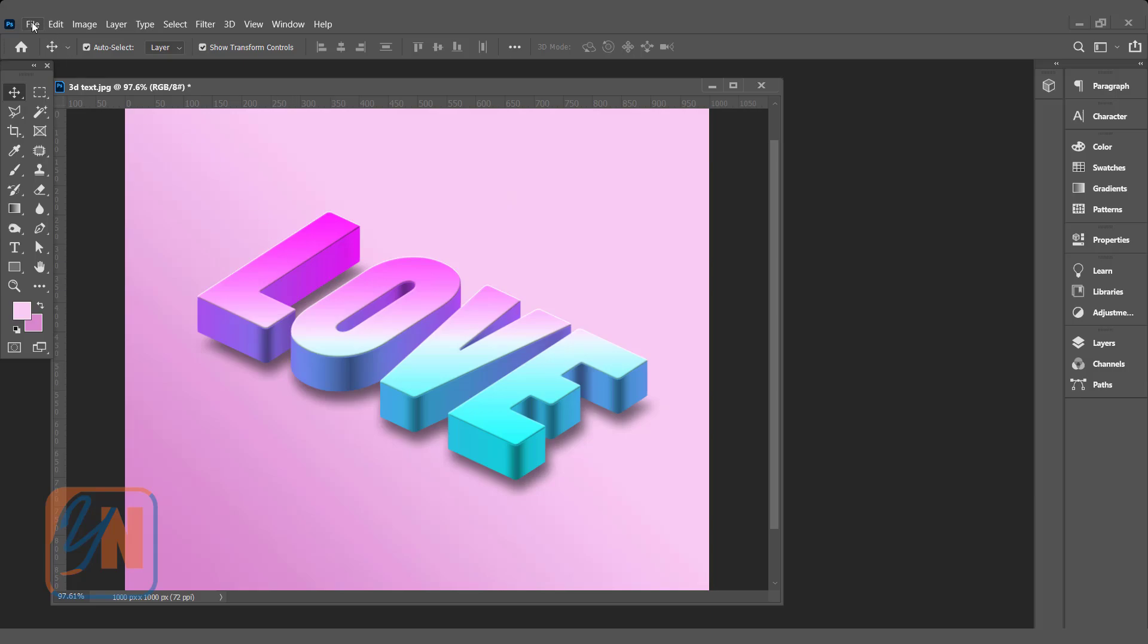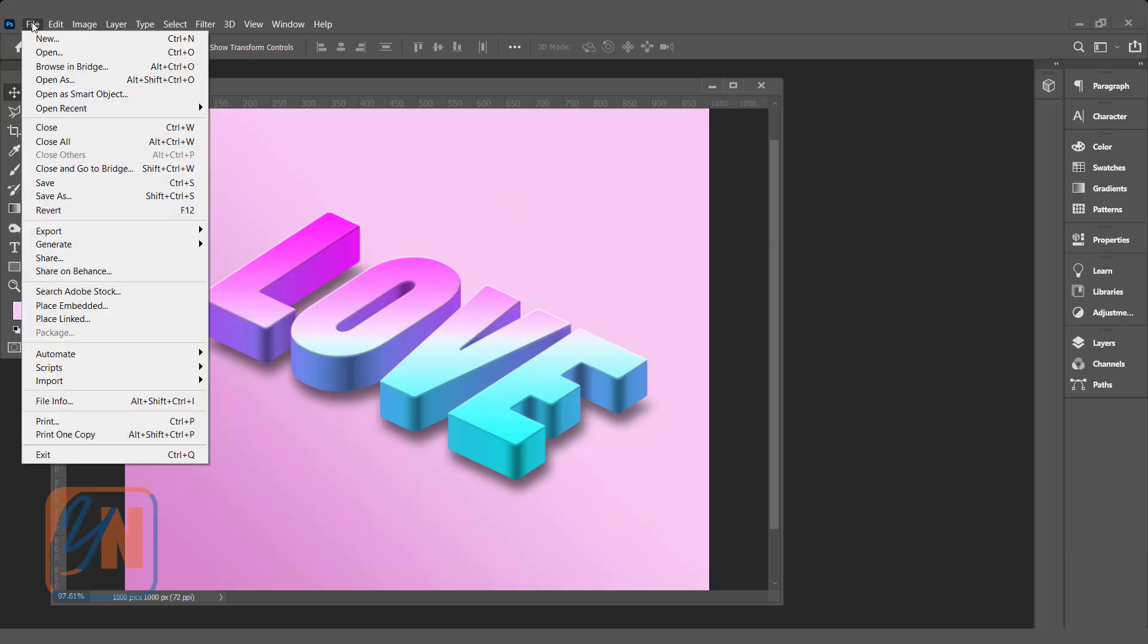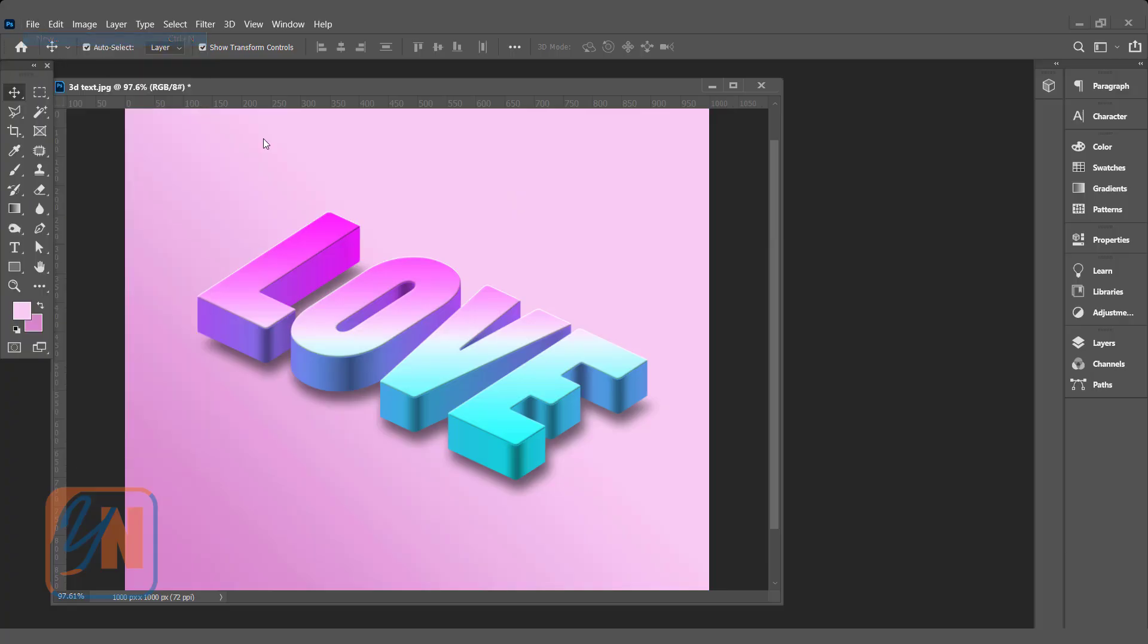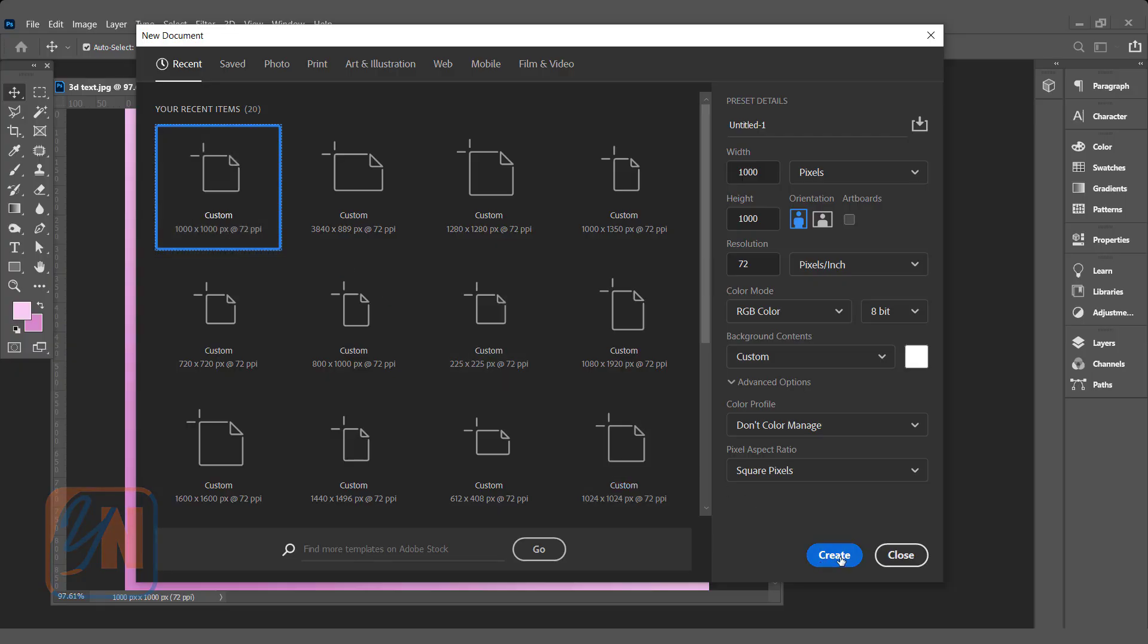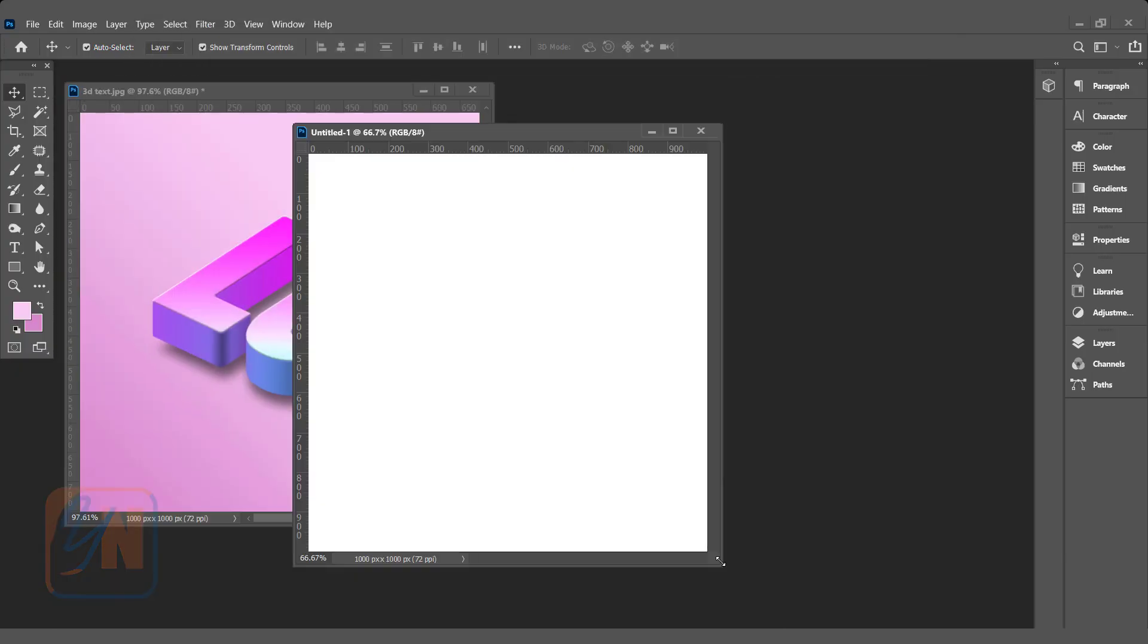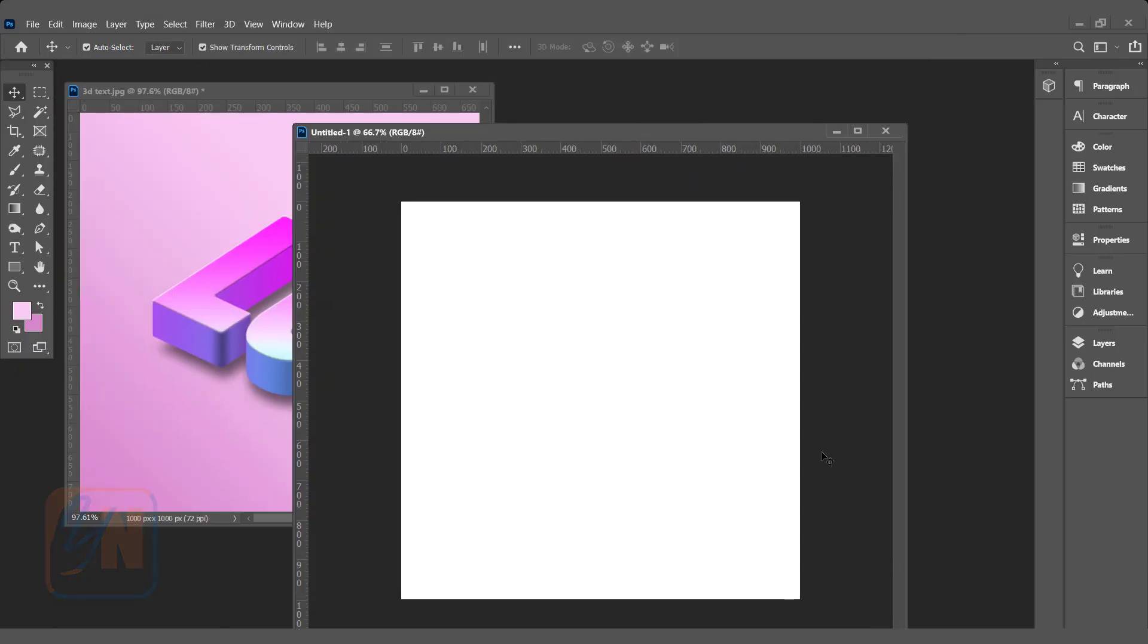Let's open new document. Click on file, new. Just 1000 by 1000 pixel for this demonstration. That is good size. And here we have square document.